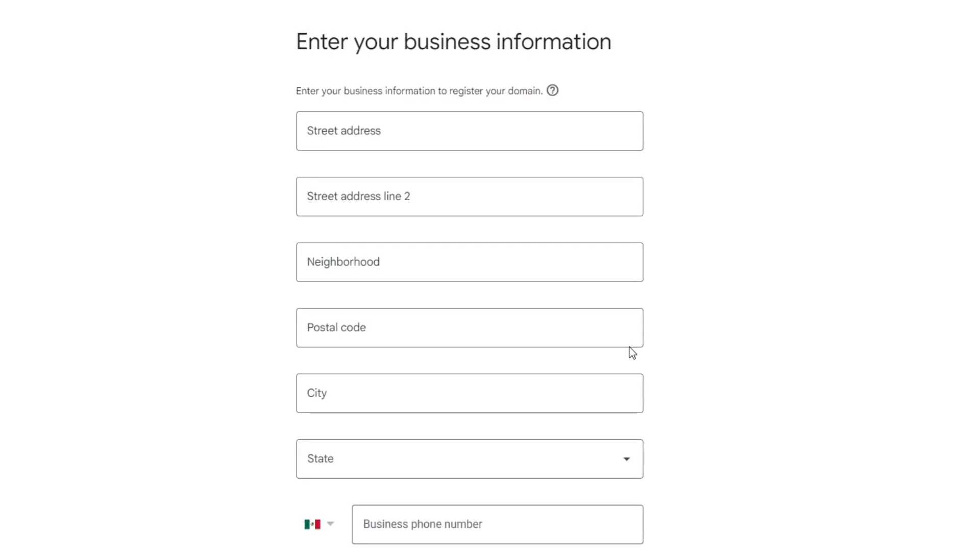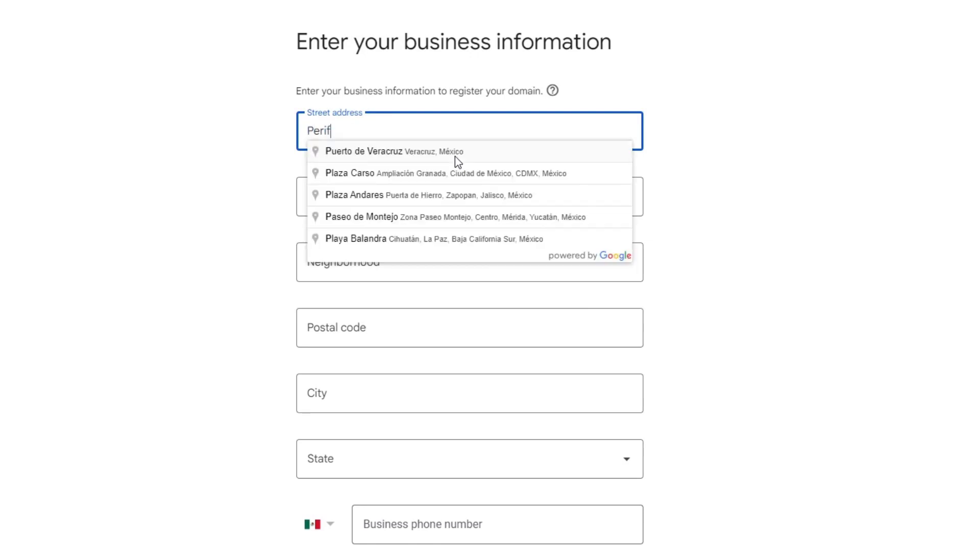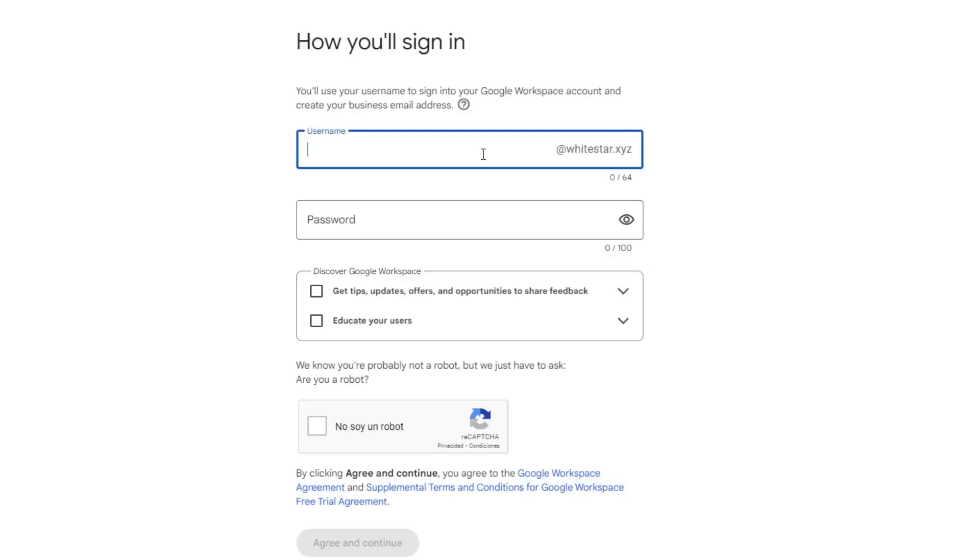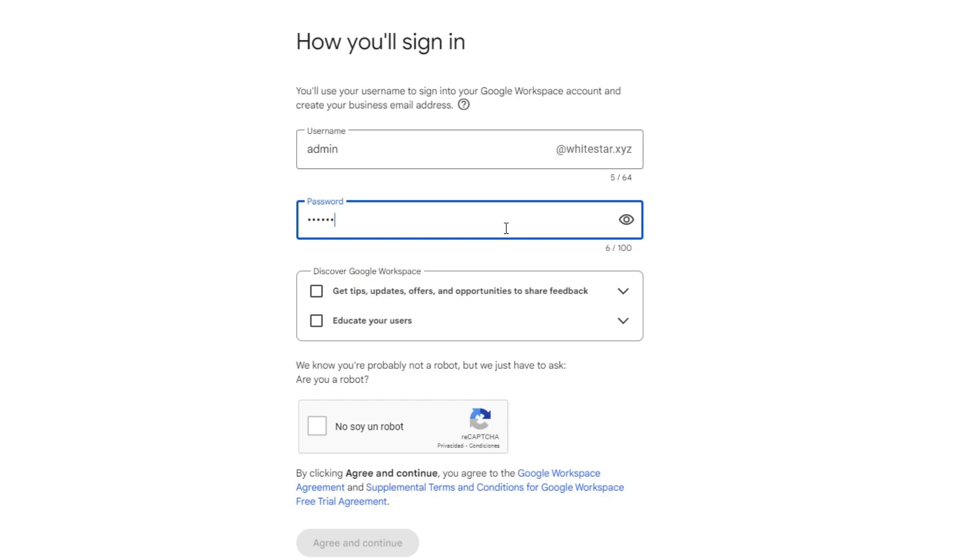Now you want to type your business information to continue. It's going to ask you to create a username. In this case, I'm going to use 'administrator,' and here's something really easy for the password.